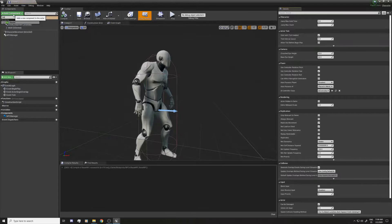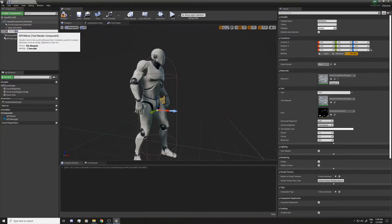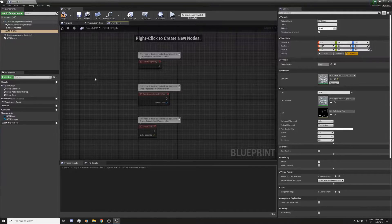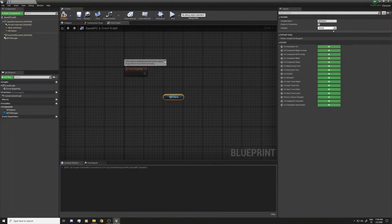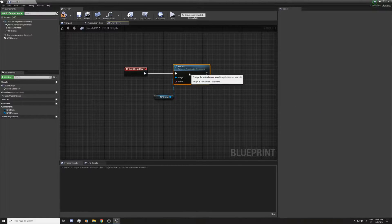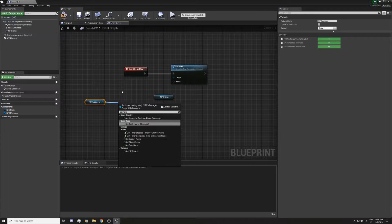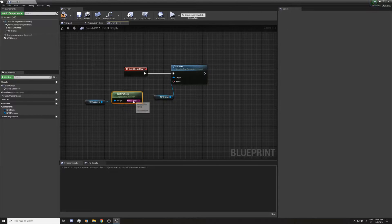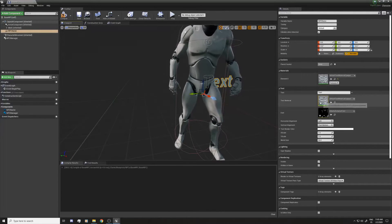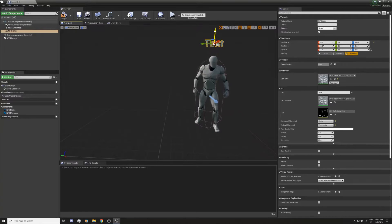In this NPC I'm also going to add a Text Render component — I'll call it 'NPC Name'. Then I'll go to the Event Graph, drag it in with Control, and call Set Text. For the name we're going to use Get NPC Name from the NPC Manager. I'll also center the text alignment and move it up a bit so you can see it above the character.